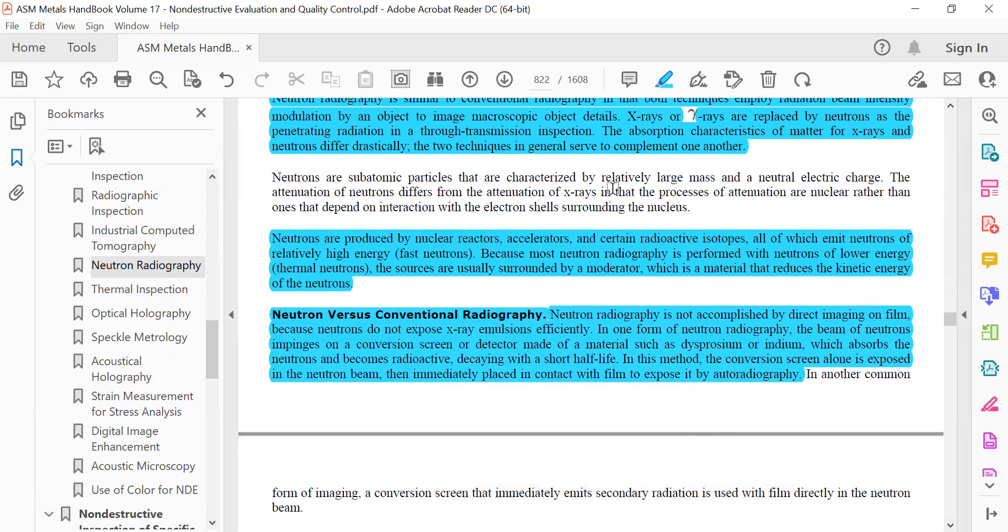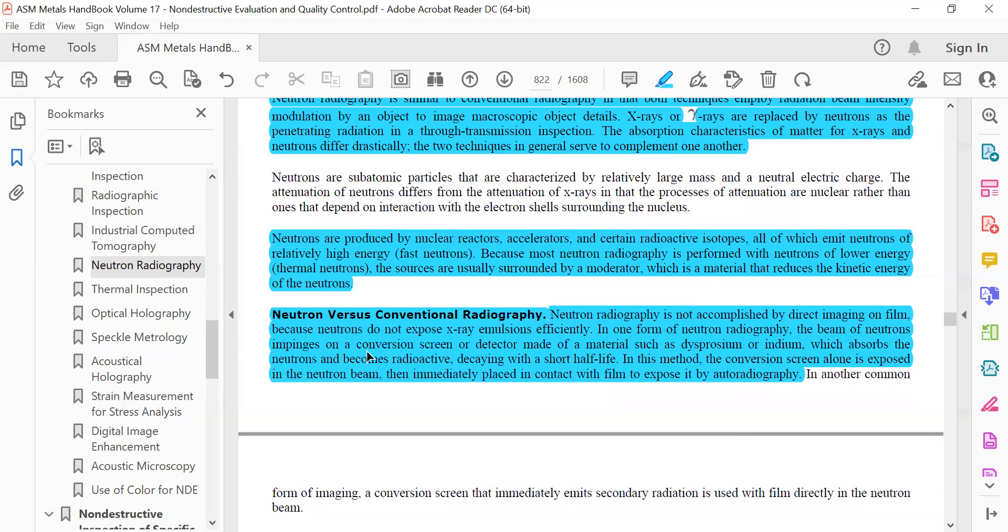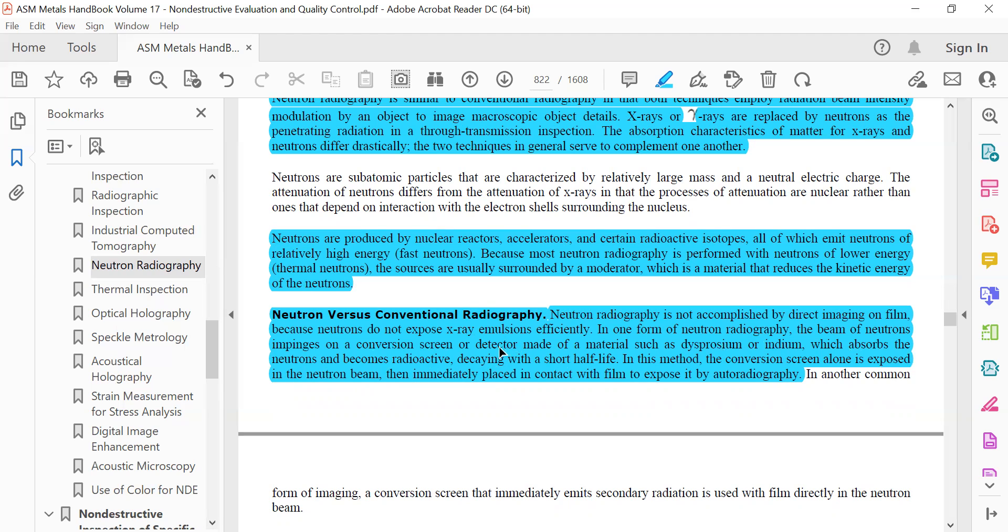Neutron radiography is not accomplished by direct imaging on film because neutrons do not expose X-ray emulsion efficiently. In one form of neutron radiography, the beam of neutrons impinges on a conversion screen or a detector made of material such as dysprosium or indium which absorbs the neutrons and becomes radioactive, decaying with a short half-life. In this method, the conversion screen alone is exposed in the neutron beam, then immediately placed in contact with film to expose it by autoradiography.